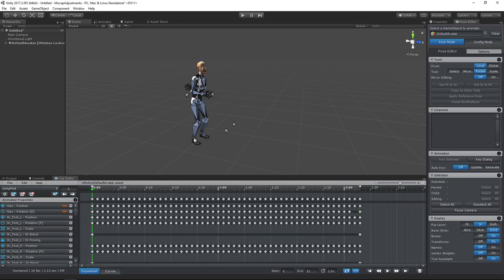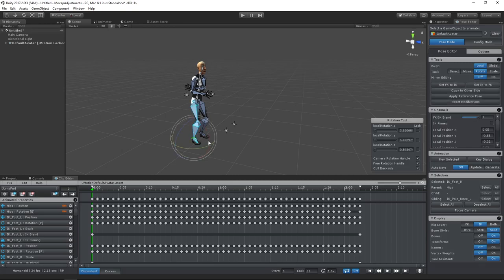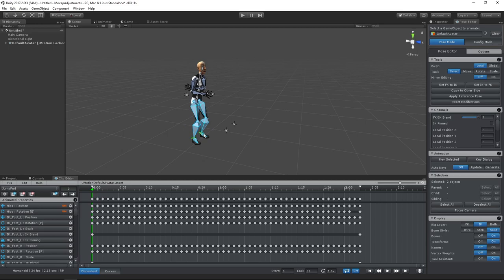That fixed our problem with the drifting root motion. Next, we need to stabilize the feet. To do that, we need to tell the IK solver to keep the foot position independent of the rest of the body. This can be done by pinning the IK handle.